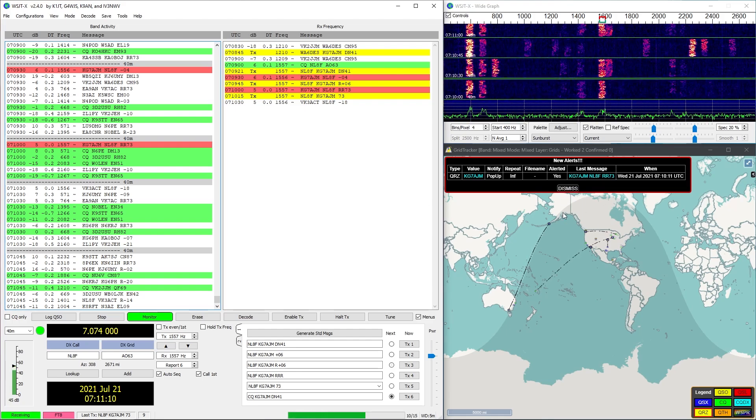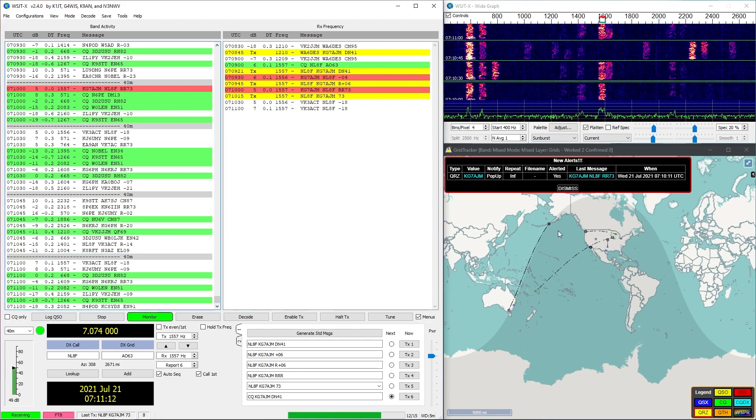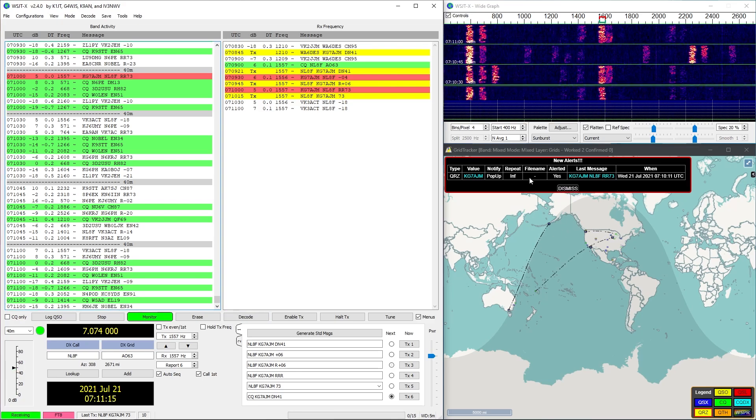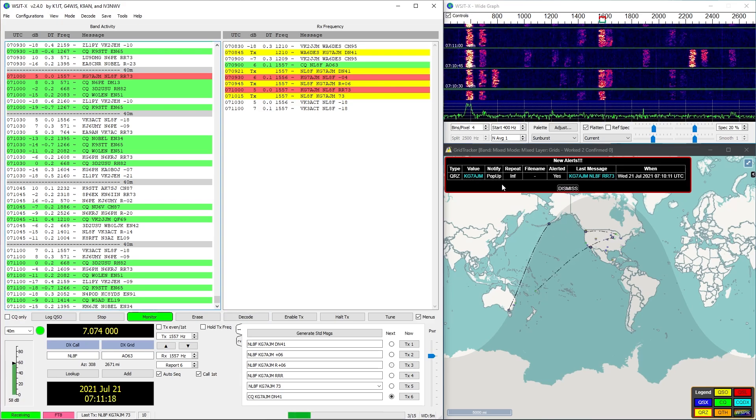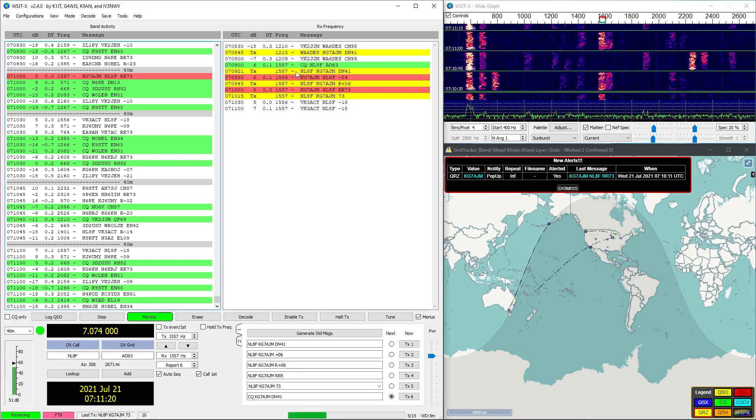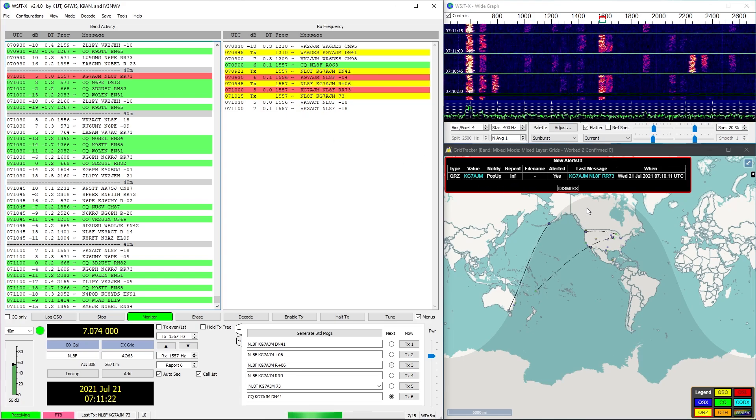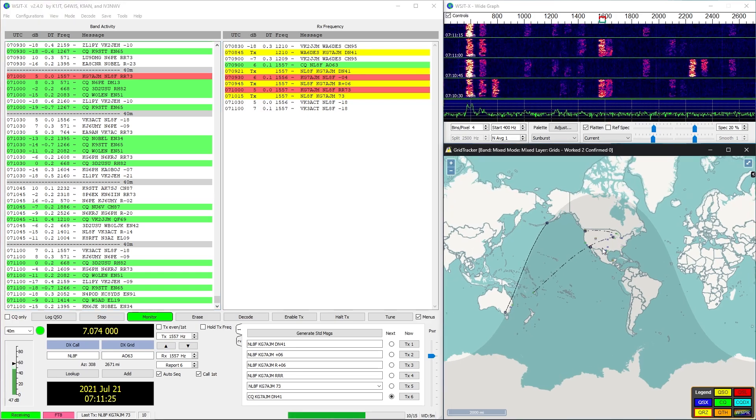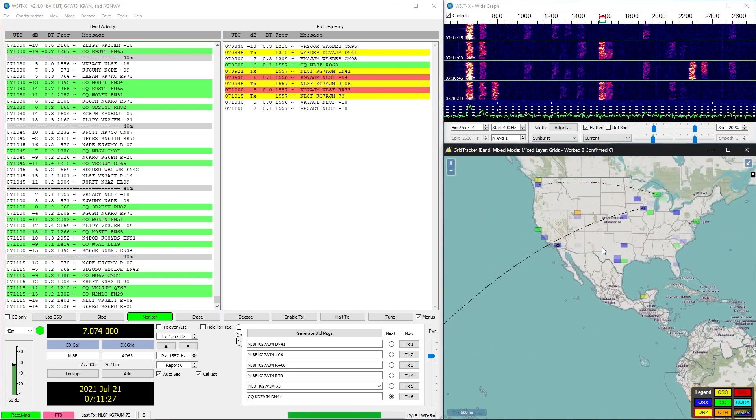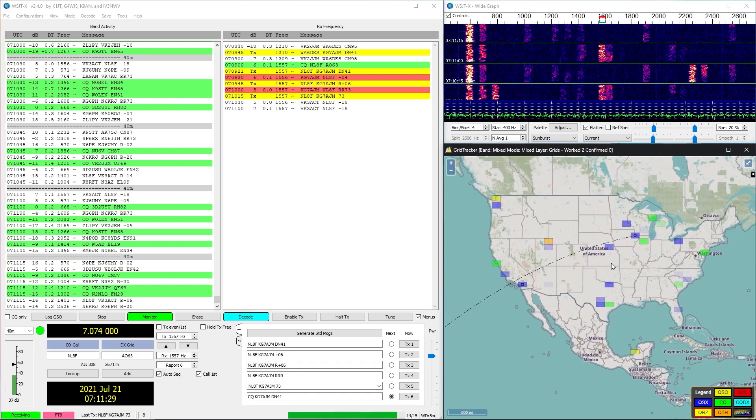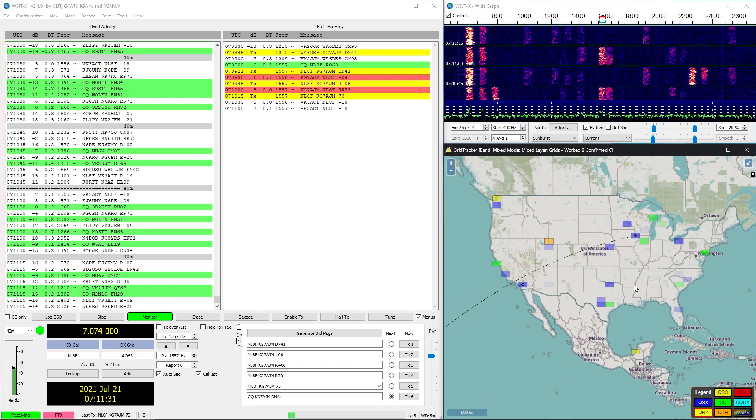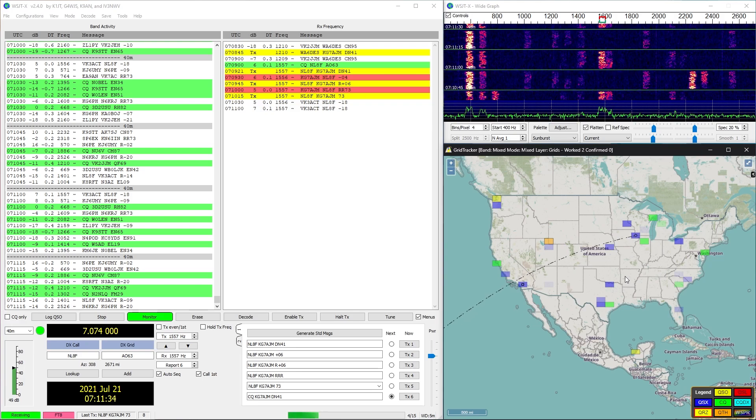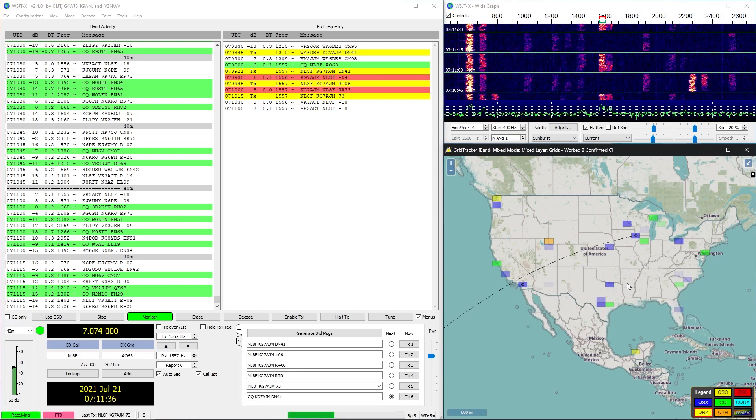I didn't talk about this yet, but this is a separate application called Grid Tracker. You can see this pop-up let us know that we're communicating, basically that this transaction was taking place. So we can dismiss that. What Grid Tracker allows us to do is it allows us to see all the active communication.